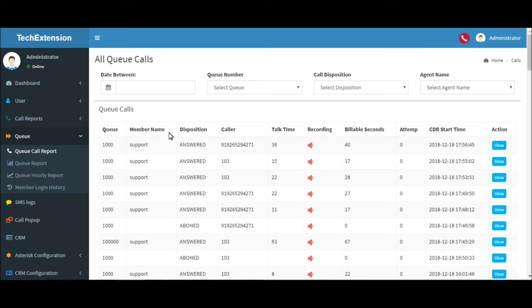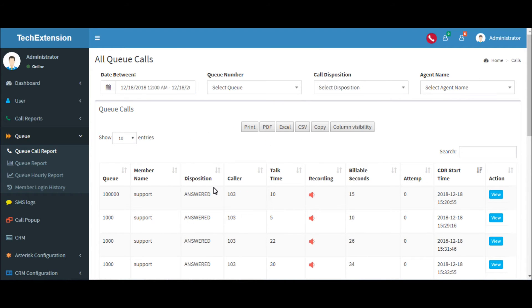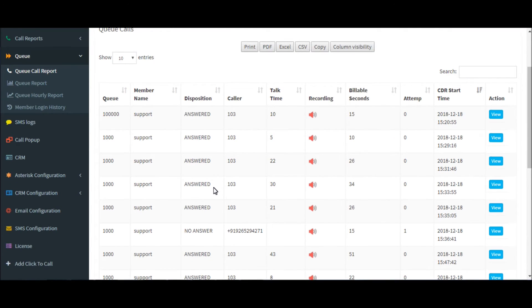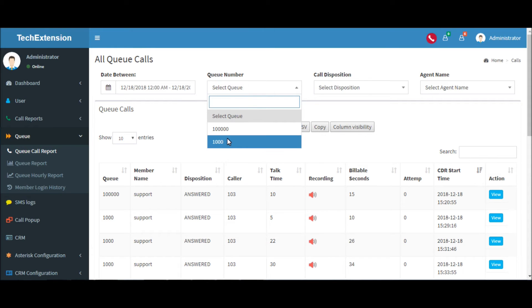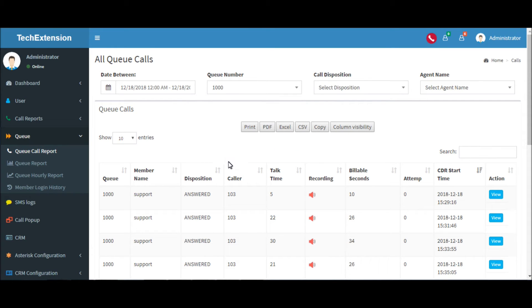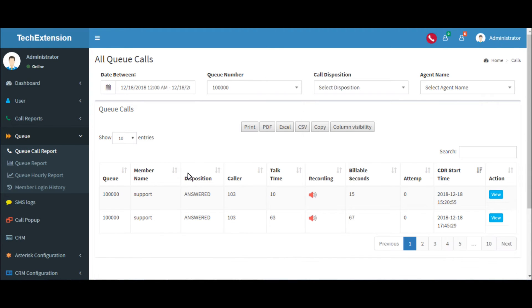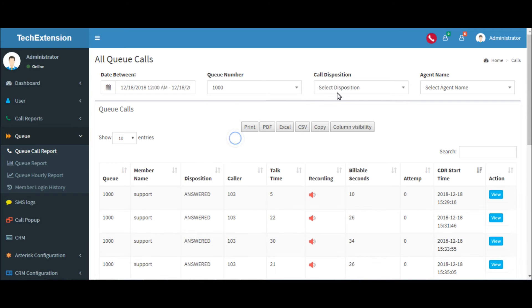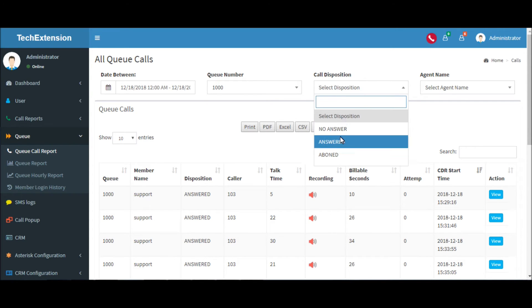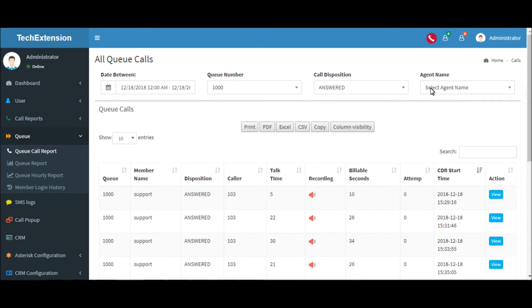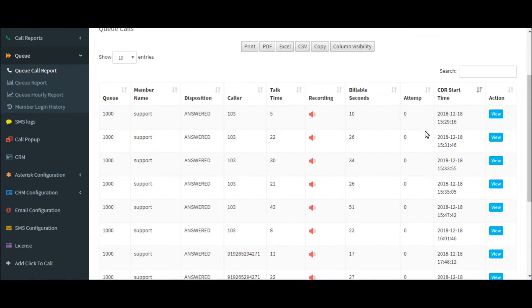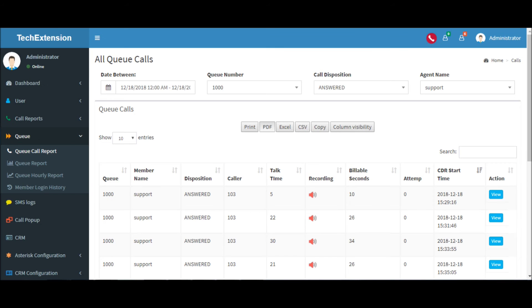Now if you want to generate different types of reports by date, click here. Select date and apply. You can also generate reports by queue number. From here you can create the PDF report of particular queue calls.